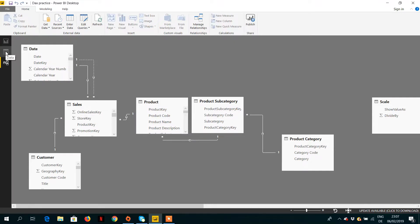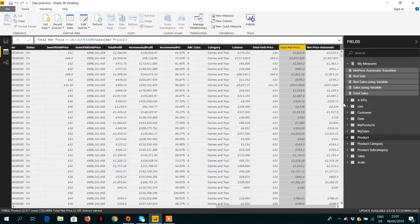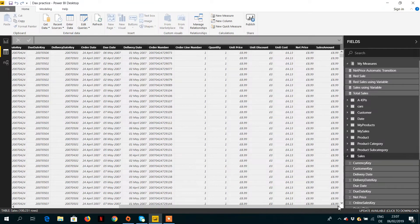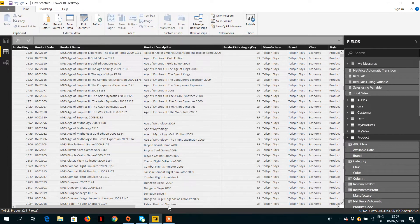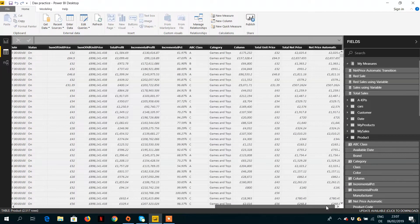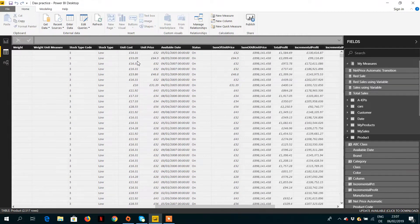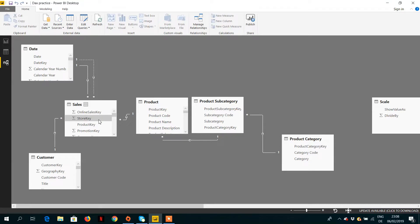Let's go to the data pane and navigate to the sales table. If I want to get a value from the product table — let's go to the product table and see which column we need to access. We can take the unit cost column from the product table and show this value in the sales table, since the sales table has more than one record for each product.